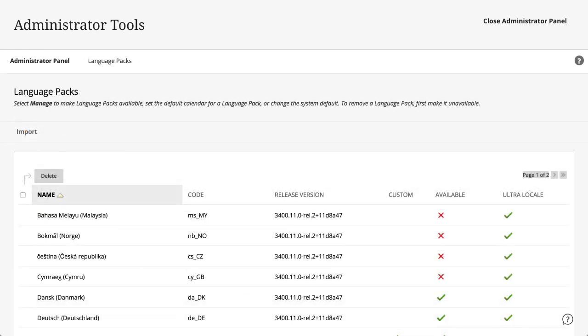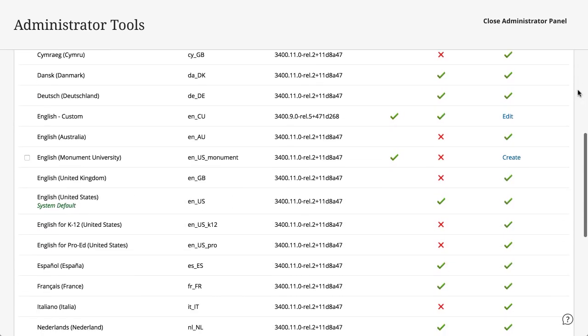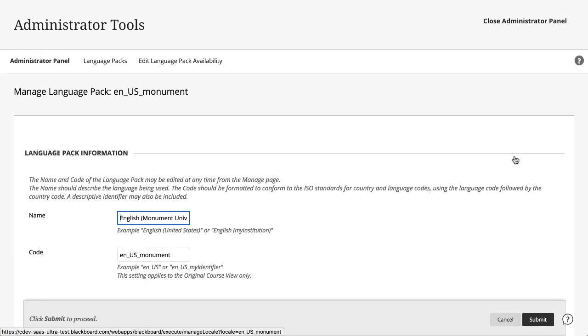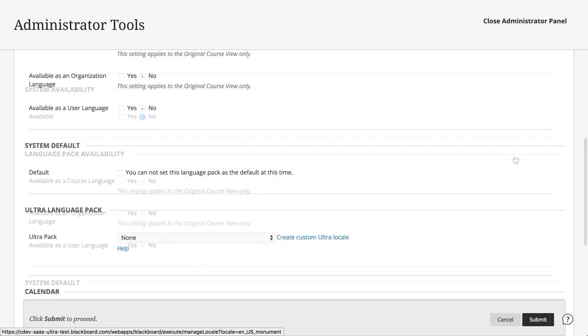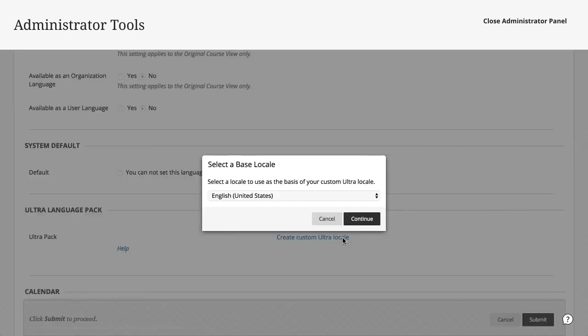Next, find your locale copy in the list, and then select Create in the UltraLocale column. In the Ultra Language Pack section, select Create Custom UltraLocale, select a base locale to use as your starting point, and then select Continue.